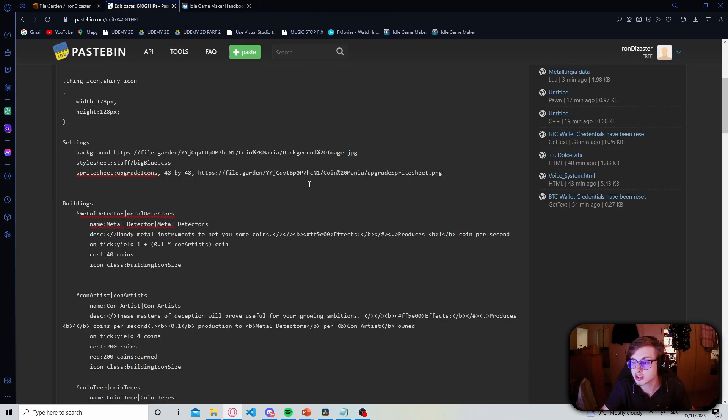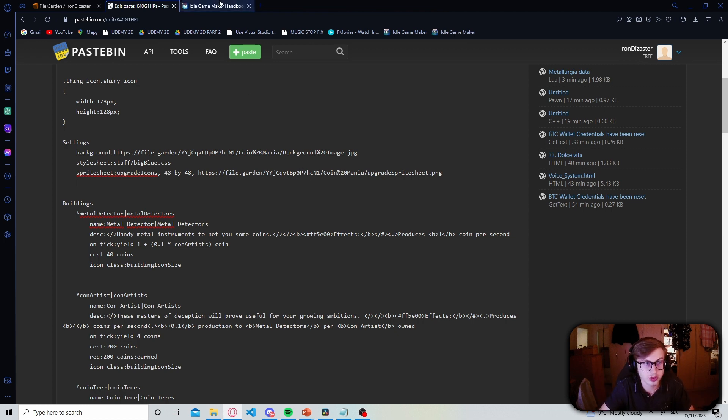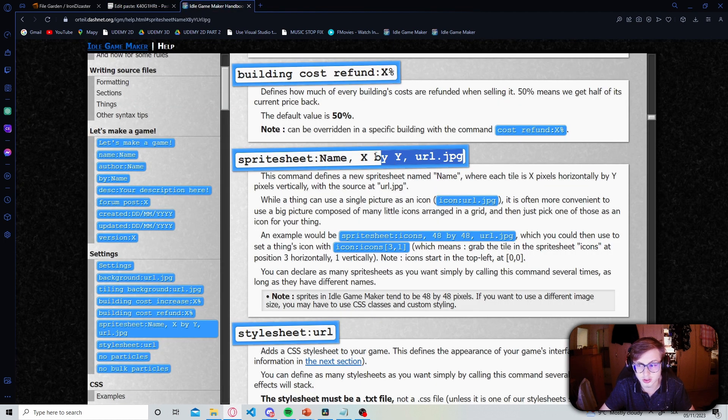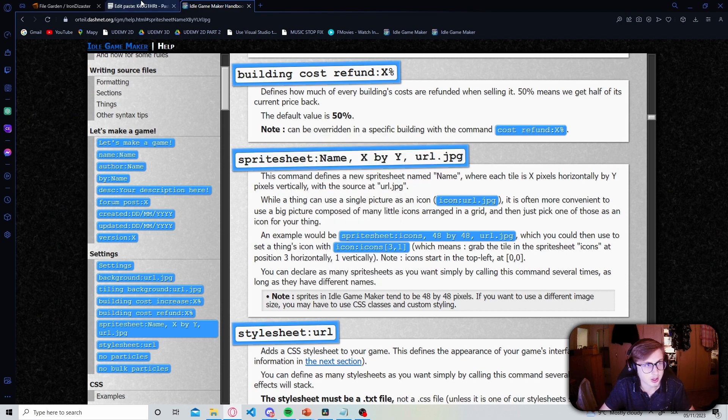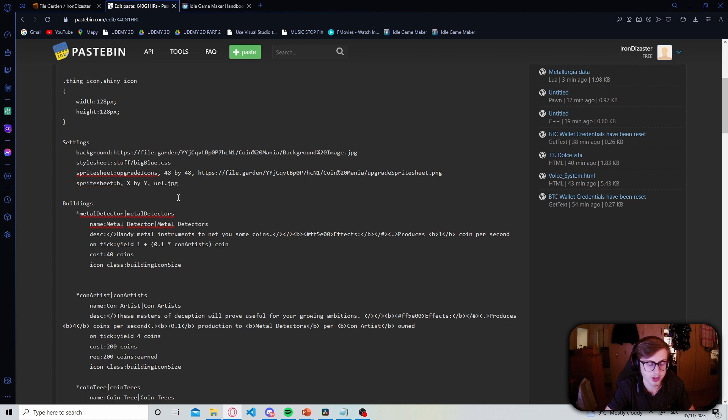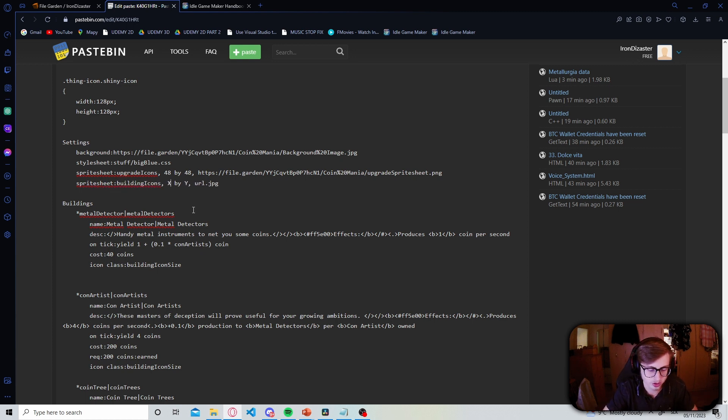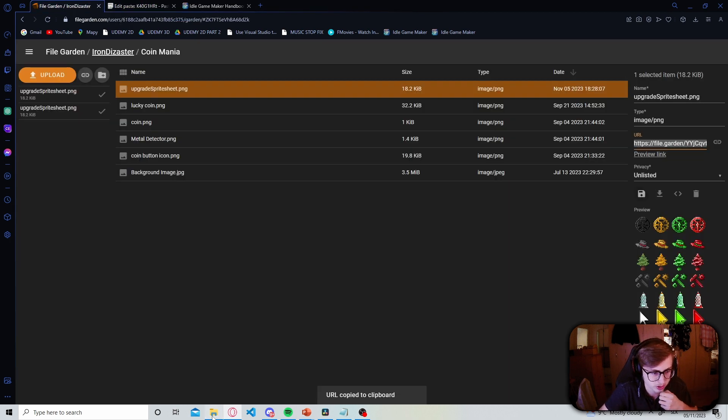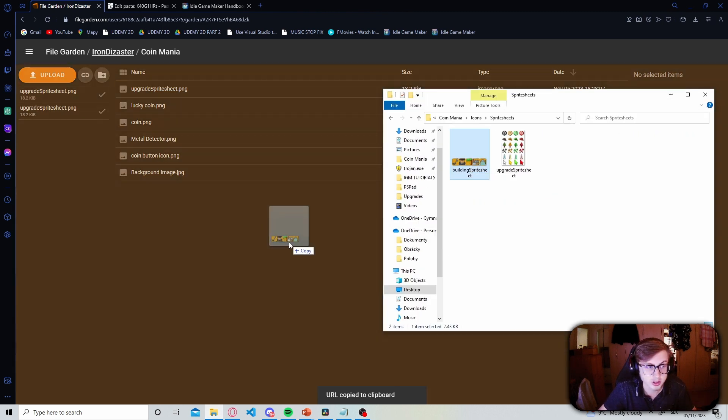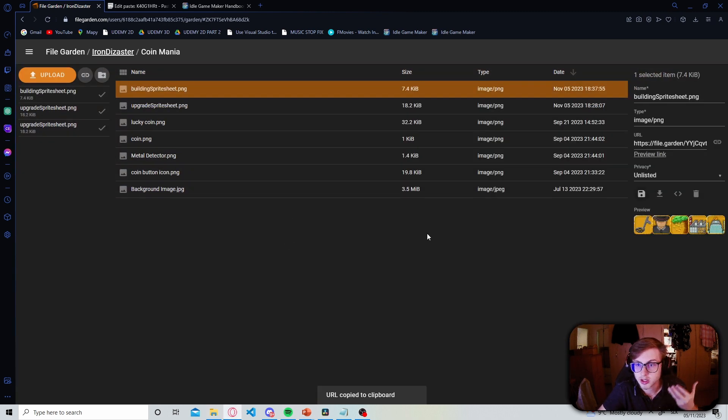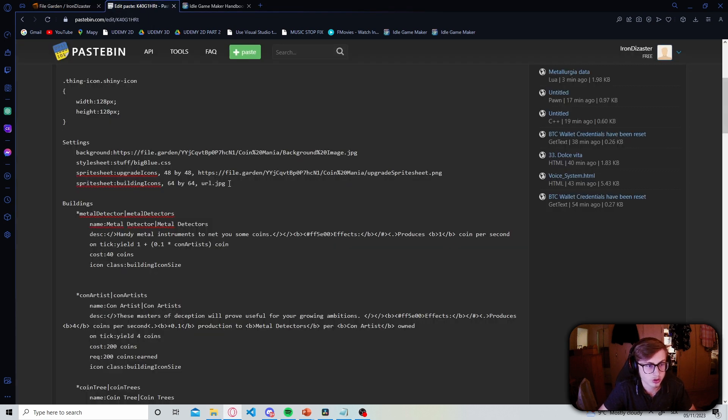Alright so now we successfully implemented one sprite sheet in our game but I want another for our buildings. So once again let's go to the handbook. Let's copy the template for declaring new sprite sheets and then paste it in our code. So this sprite sheet will be named building icons and remember that all the buildings in our game are sized 64 by 64. So we set that there and once again we need another URL so let's go back to filegarden and let's now upload our building sprite sheet. Okay and now that it is uploaded we can just copy and paste the URL into our code once again.